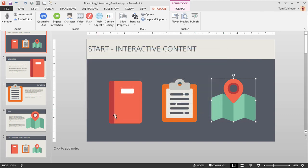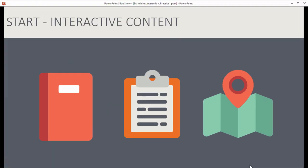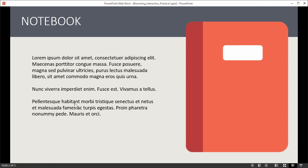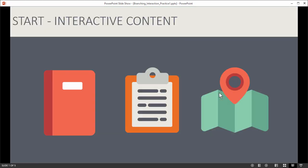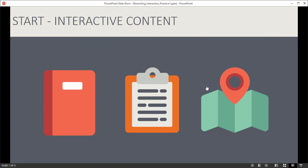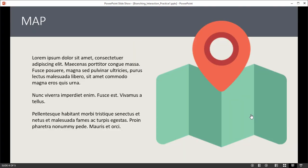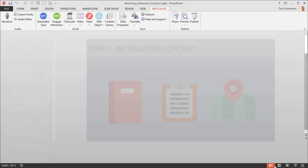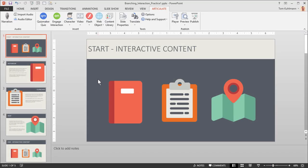Now if we preview this using the reading pane, clicking on the first icon should go to the Notebook. Clicking on the second should go to the Clipboard, and clicking the third should go to the Map. So we know the interaction itself is working the way it should, and when we publish it we know it's going to work.